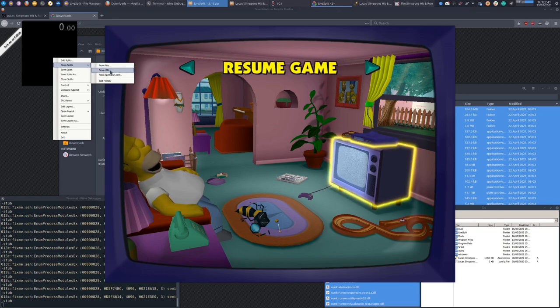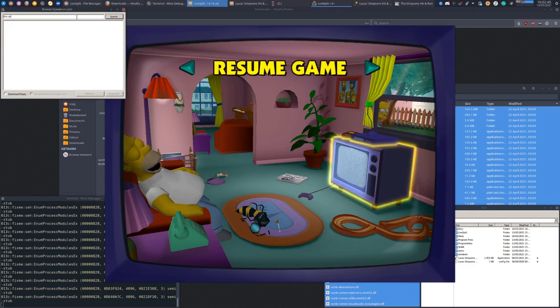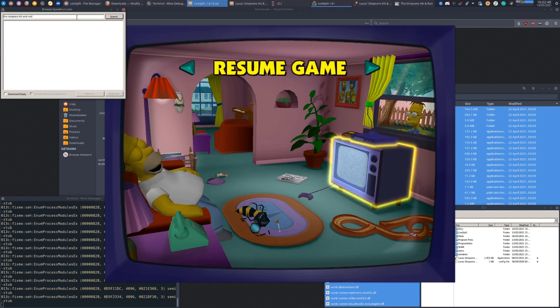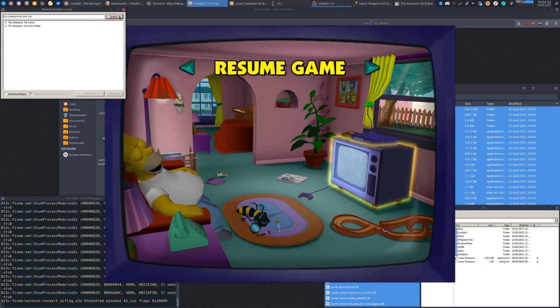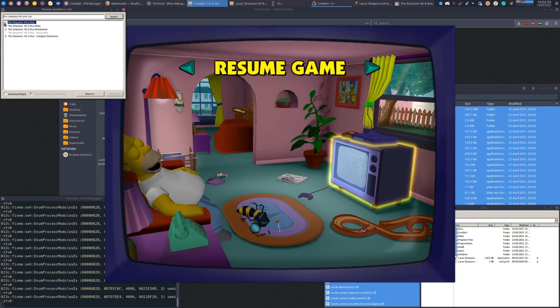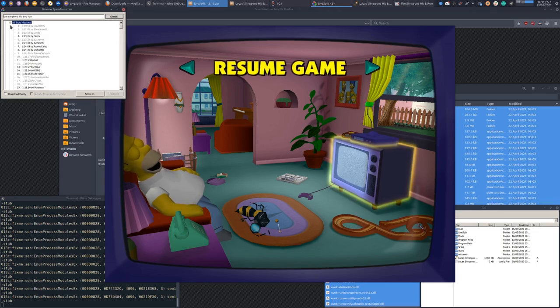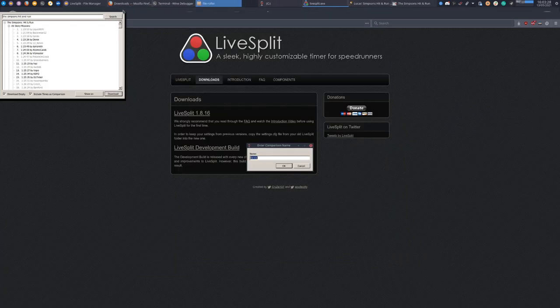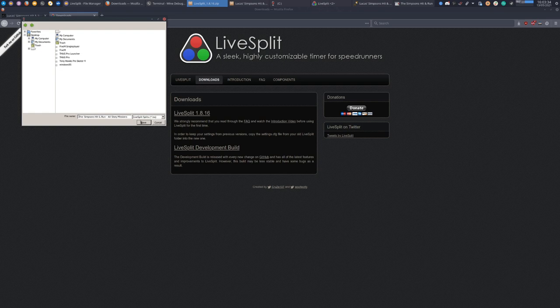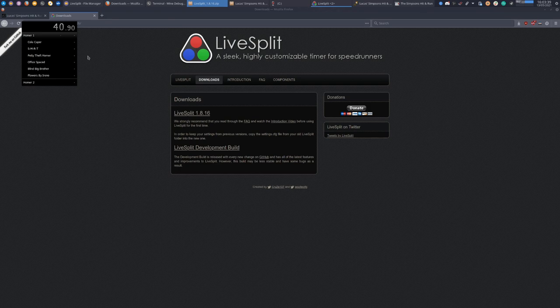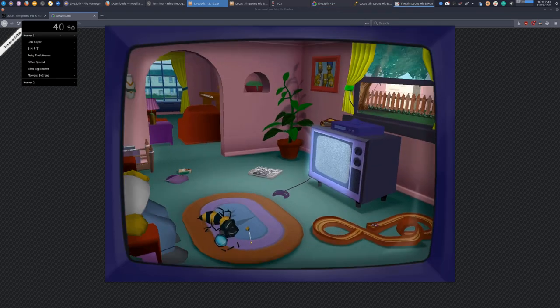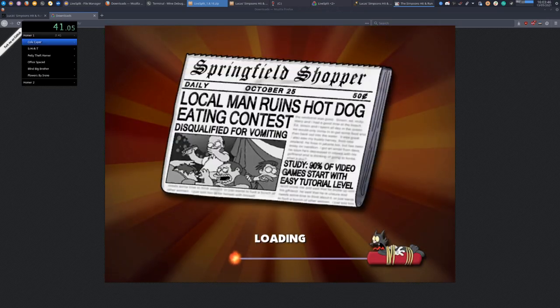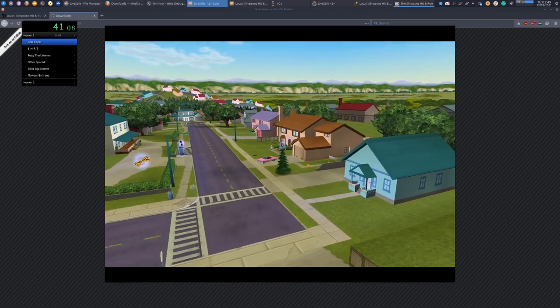How do I do that again? Open splits from speedrun.com. Here we go, that's the bit I was missing. The Simpsons Hit and Run, All Story Missions. Am I doing this right? I'm not even sure. Aha! There we go. Yeah! Awesome. Now we resume game. There we go. That's better.